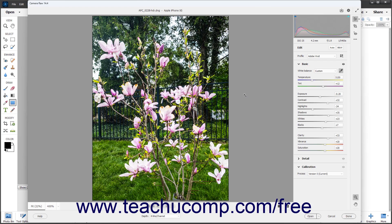To access the Camera Raw Preferences dialog box in Photoshop Elements, click the Open Preferences dialog button towards the upper right corner of the Camera Raw dialog box.